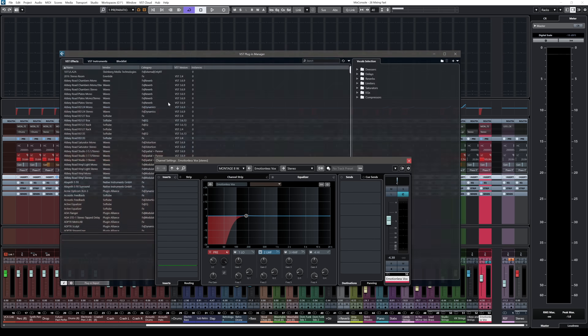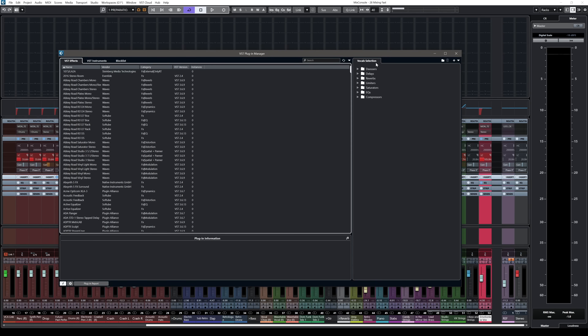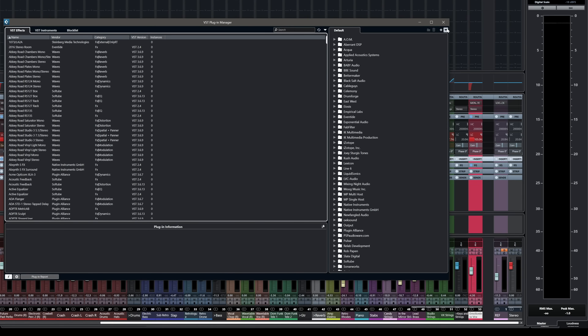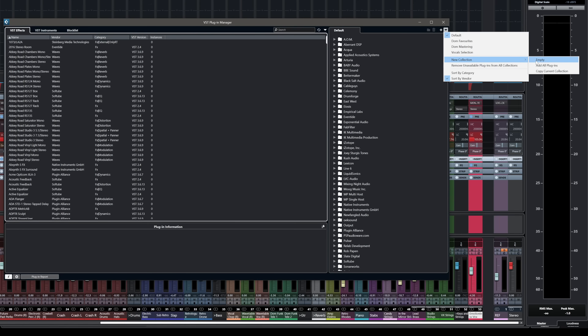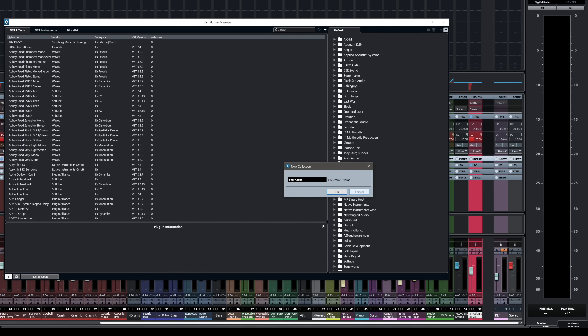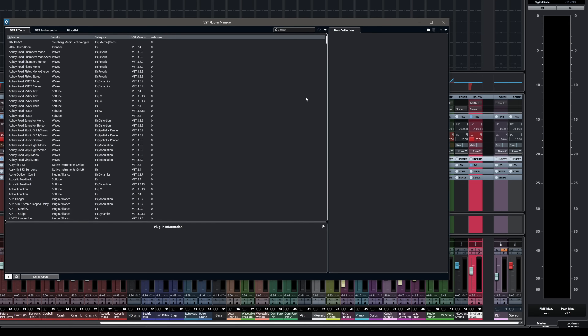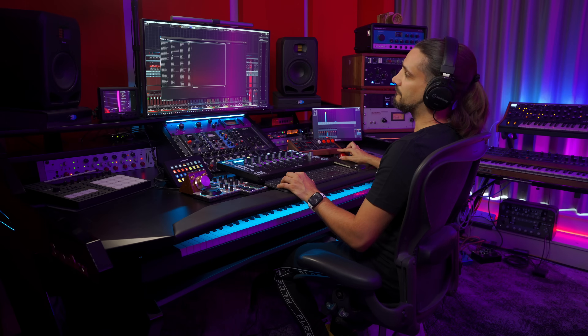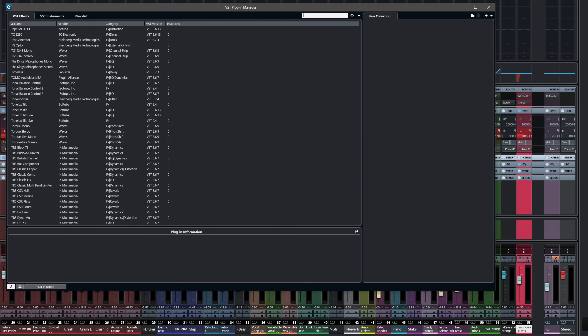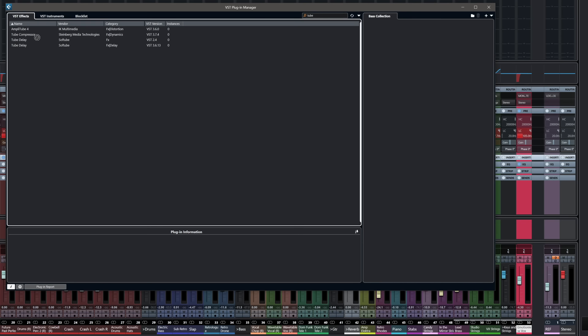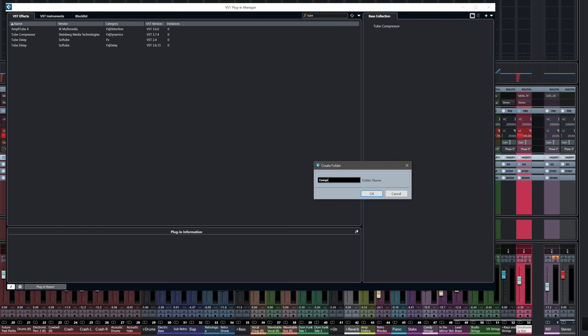To set this up, go to Studio, then VST Plugin Manager, and you can see the different collections. To create a new collection, click 'New Collection Empty,' name it — let's say 'Bass Collection' — click OK, and now you can start adding effects from your installed plugins to this collection. For example, drag the Tube Compressor into the bass collection. You can add folders inside the collection for categories like compressors, and so on. It's very easy to build your own collections, and it will allow you to mix faster and stay focused.